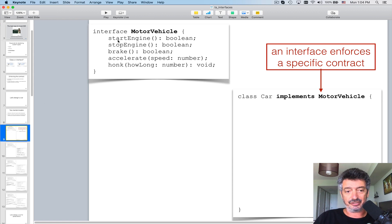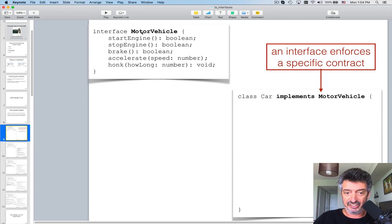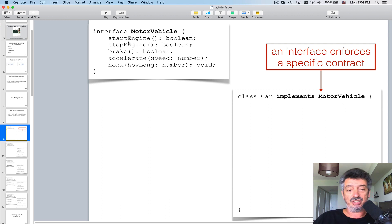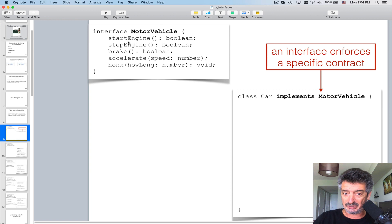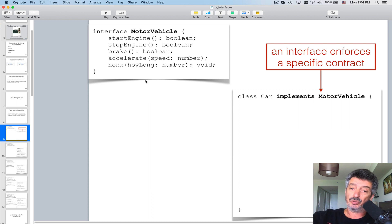When programming to interfaces, we start by declaring an interface. I called it MotorVehicle and decided to declare a number of method signatures. If you have a motor vehicle you should be able to start the engine, stop the engine, use brake, accelerate, and honk. One of them has a small bug I'll point out in a moment.